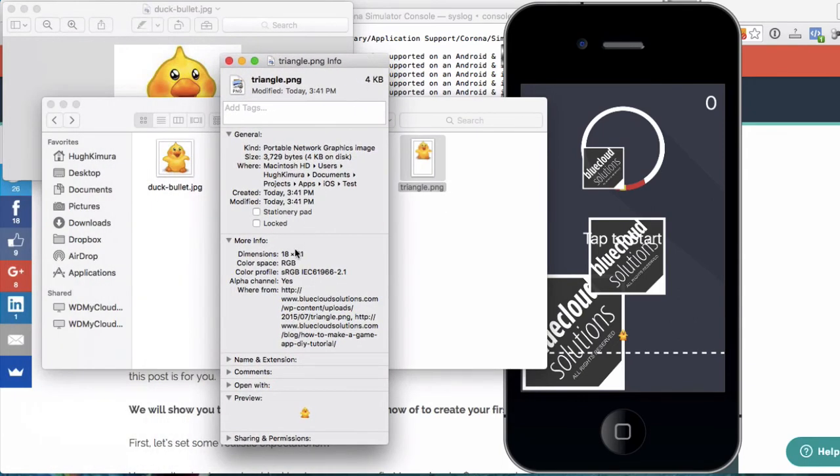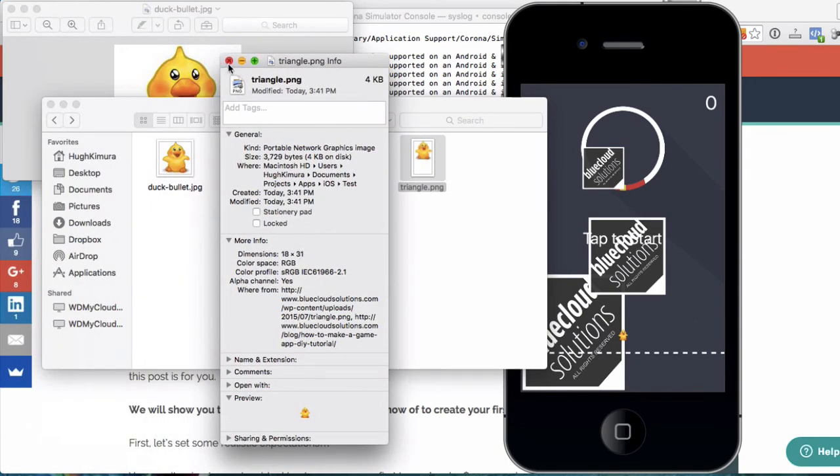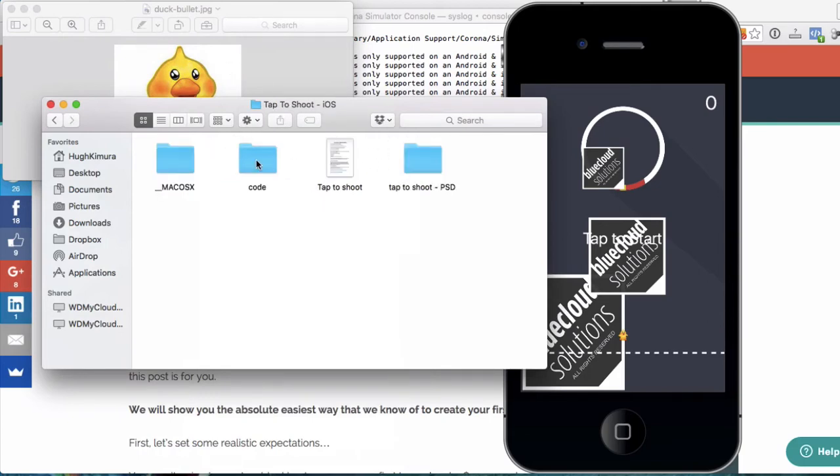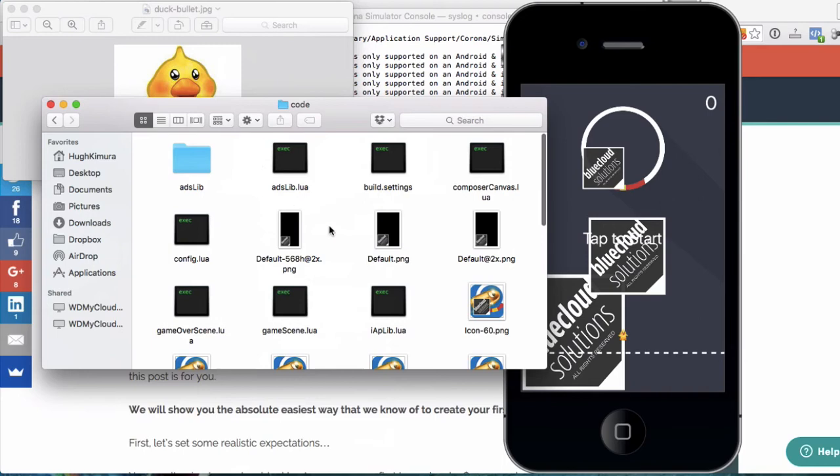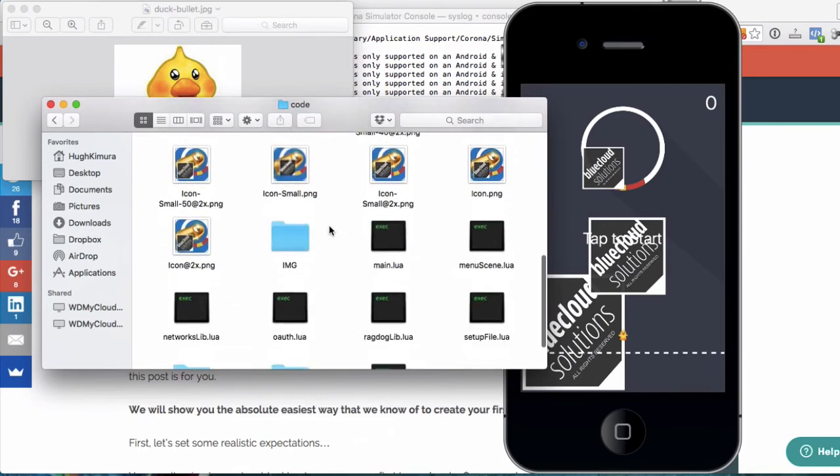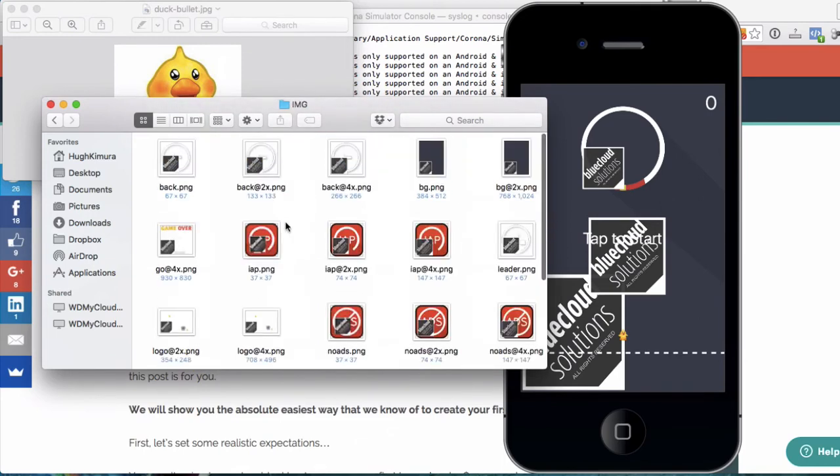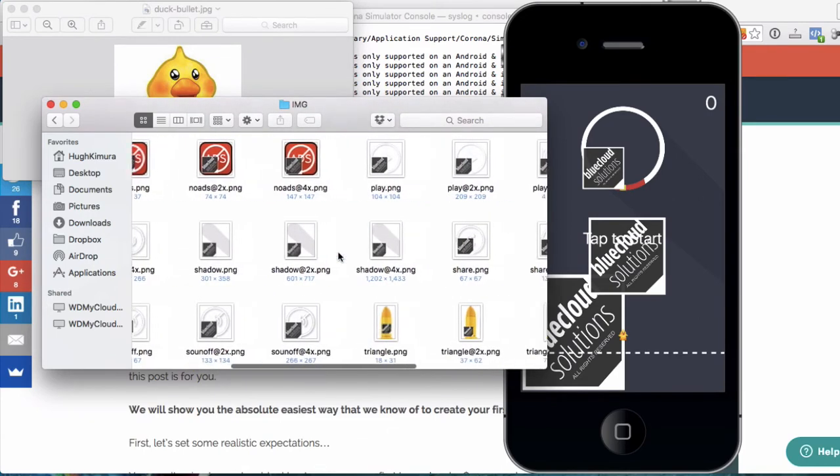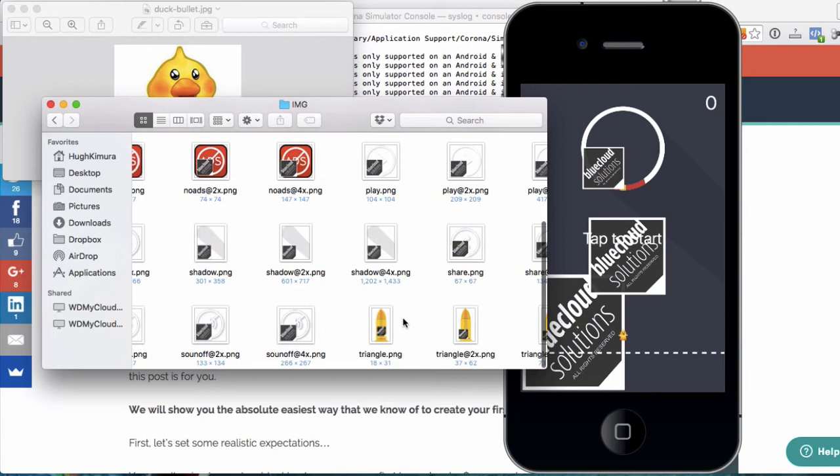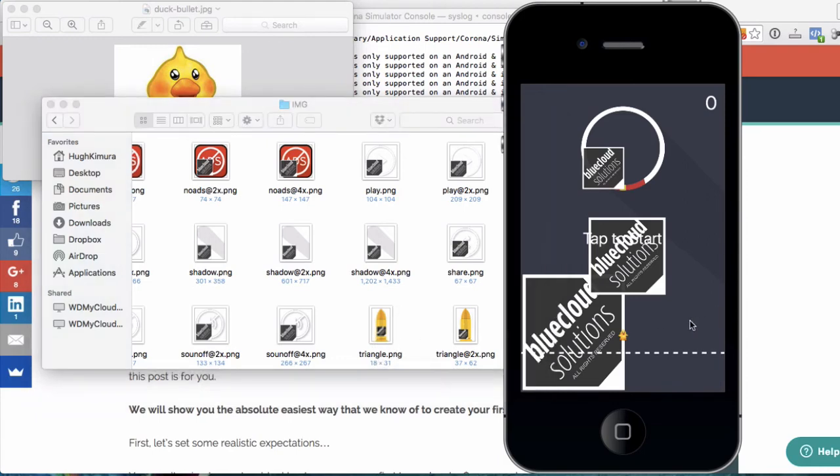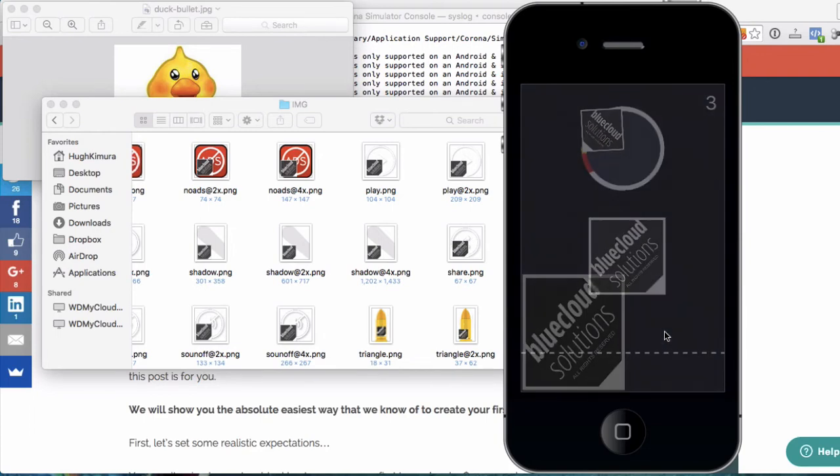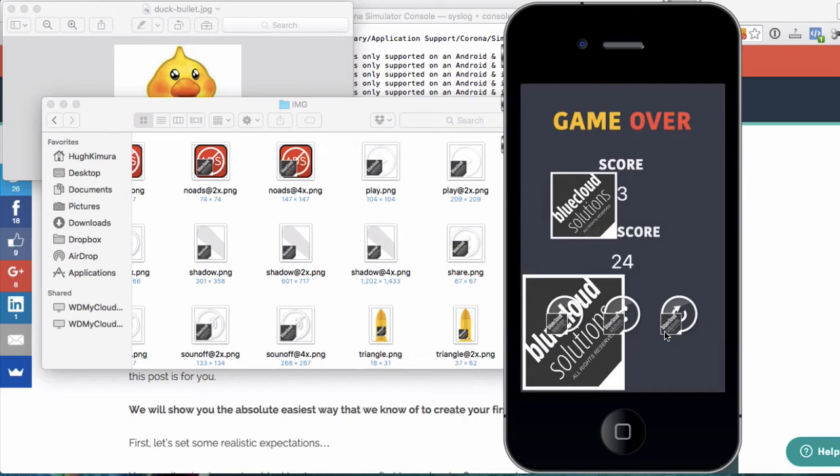As you can see, it's 18 by 31 there. And then you just copy and then paste that into this folder. And once you do that, another thing is make sure that you use the same file name here so that it overwrites this. And once you do that, then you'll have something like this where the duck now replaces the bullet. And you can just shoot that to your heart's content. So that's how you do it.